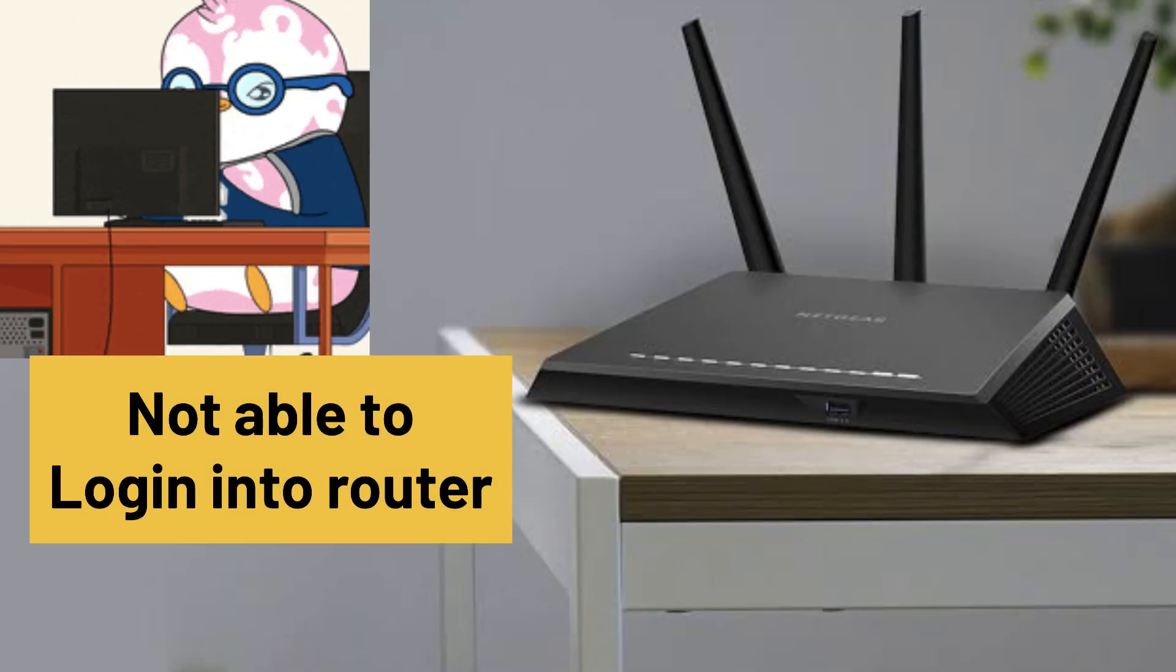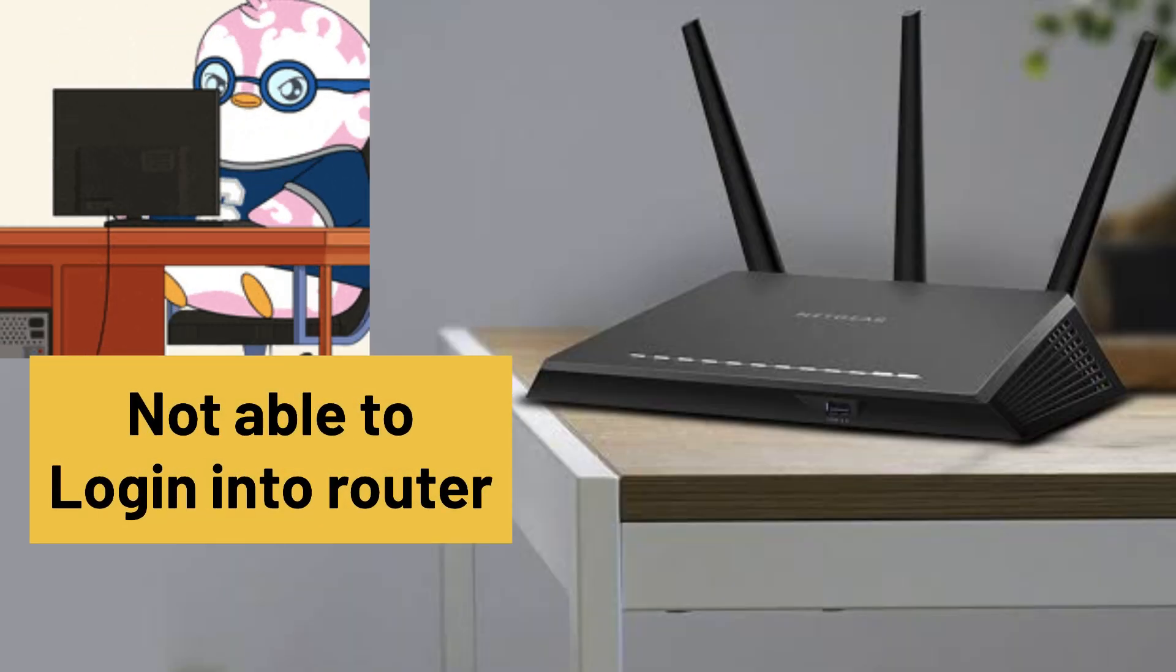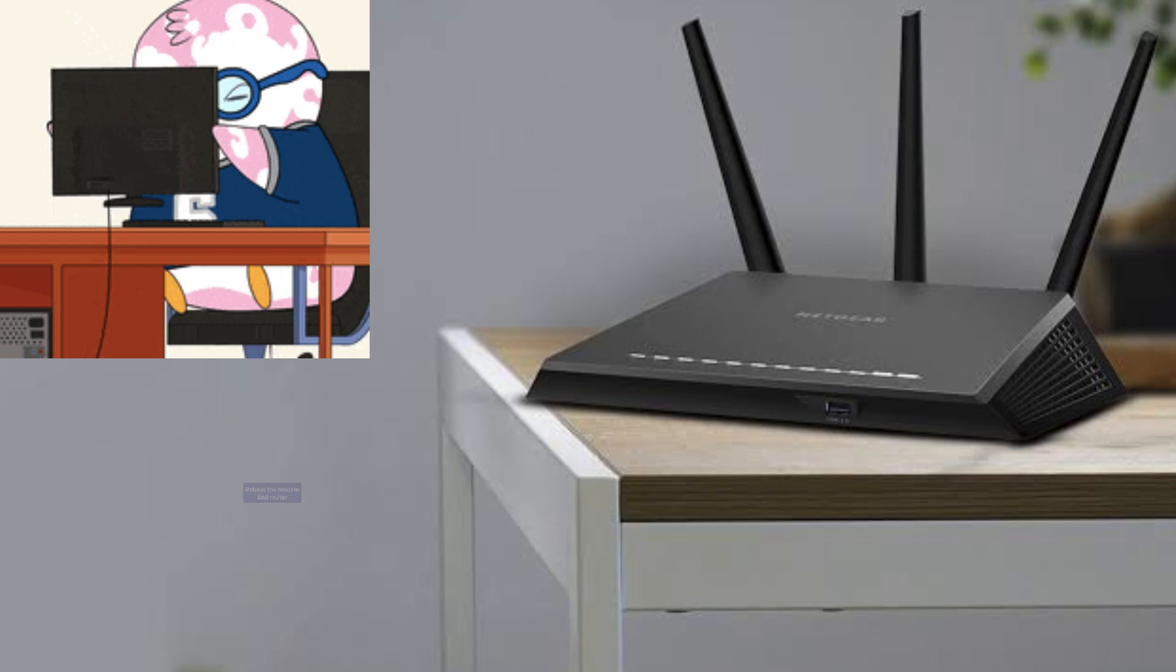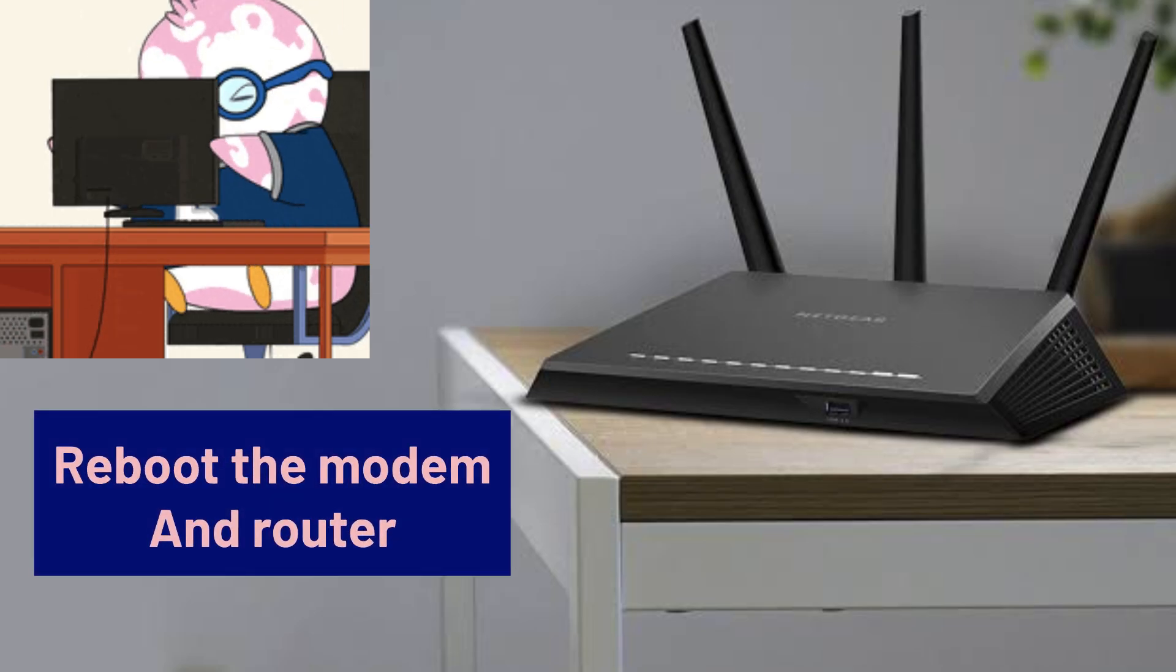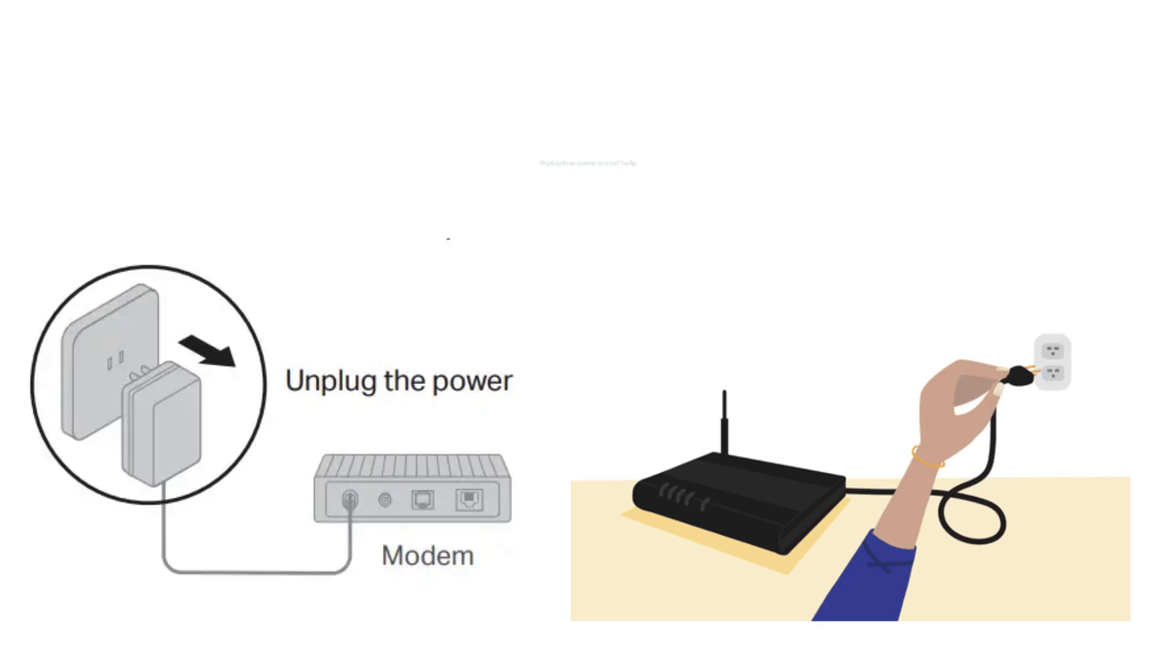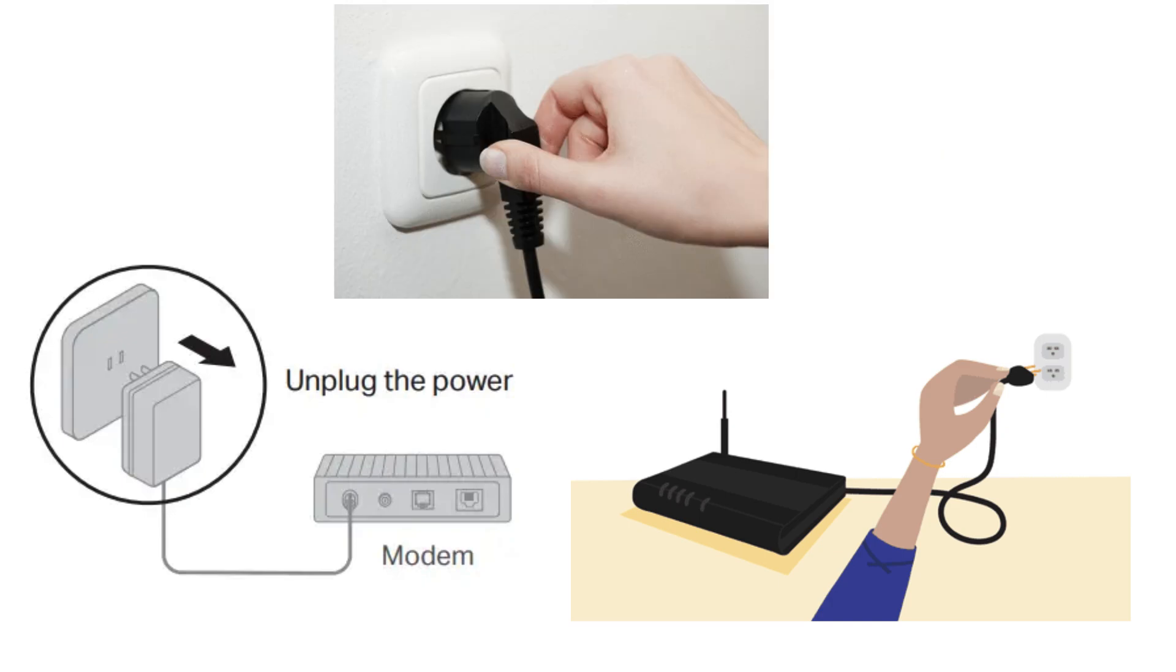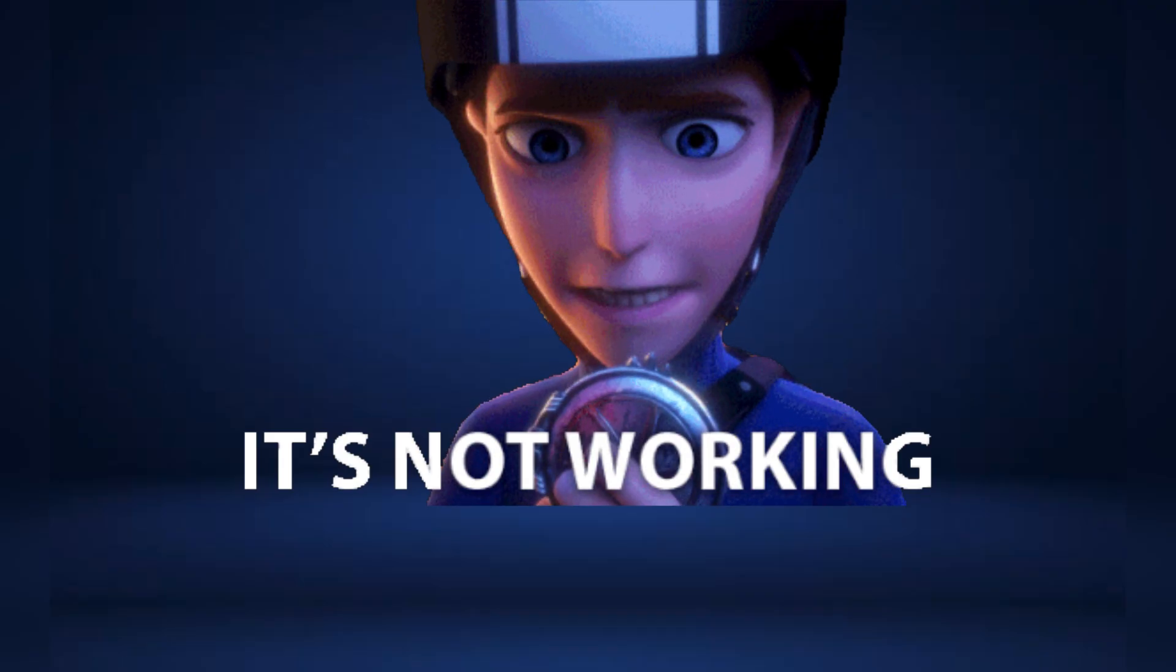If you are unable to log into your router, we recommend rebooting your modem and router by unplugging them from power for around 2 minutes, then plugging them back in.